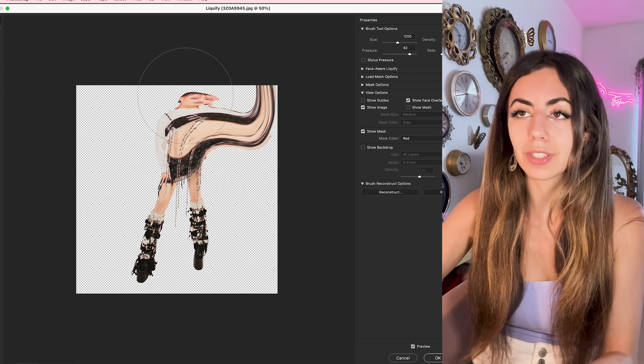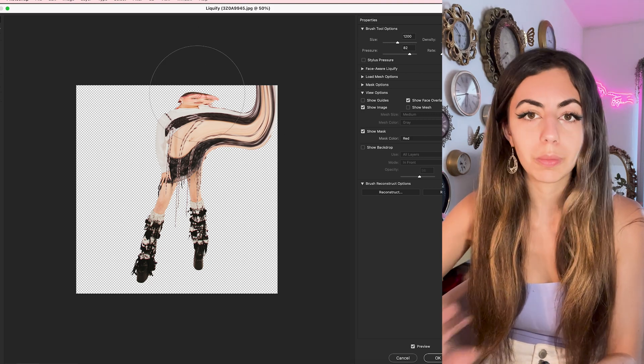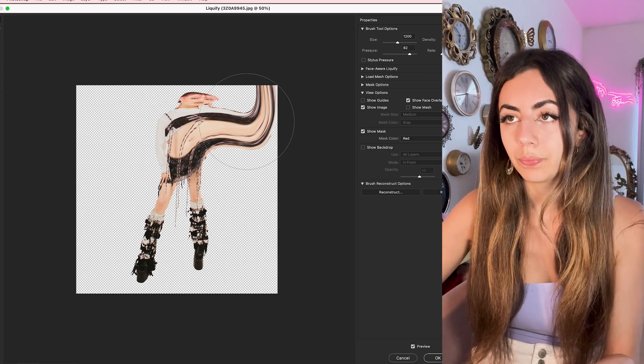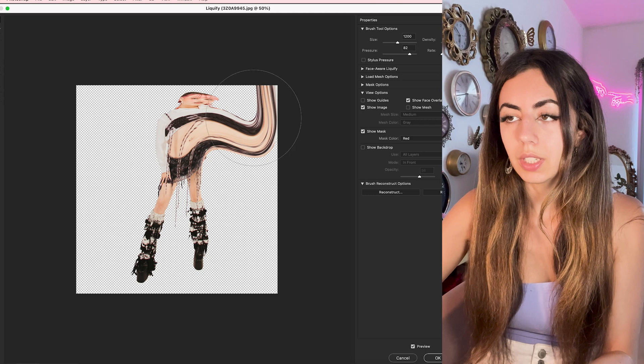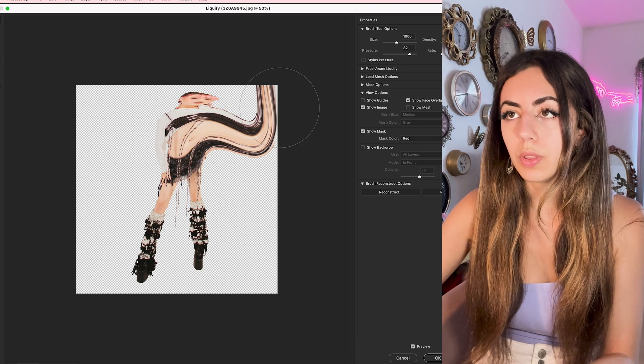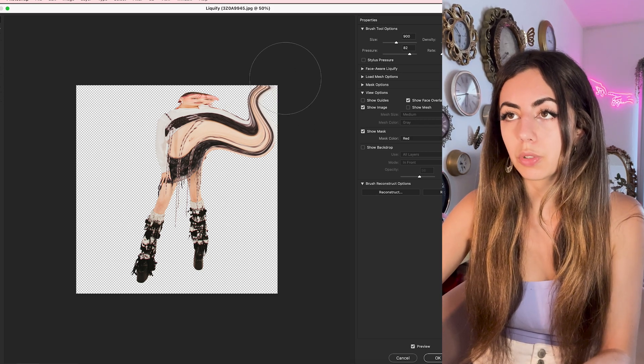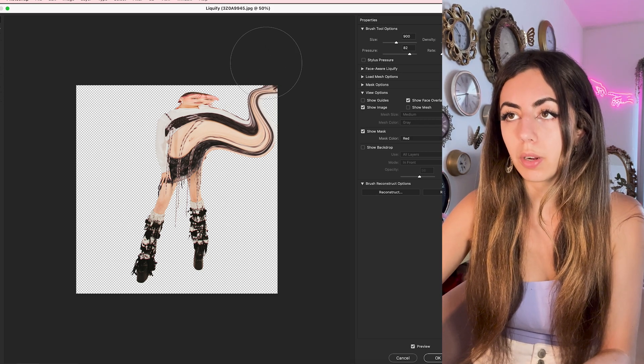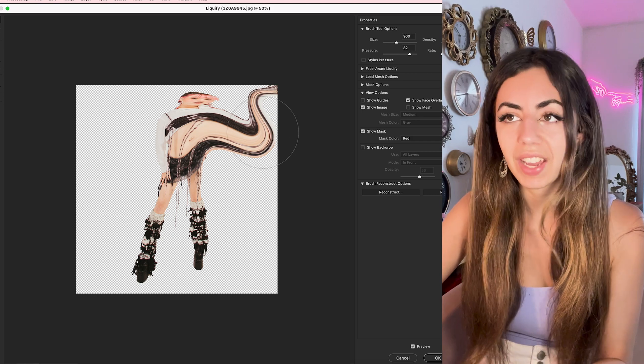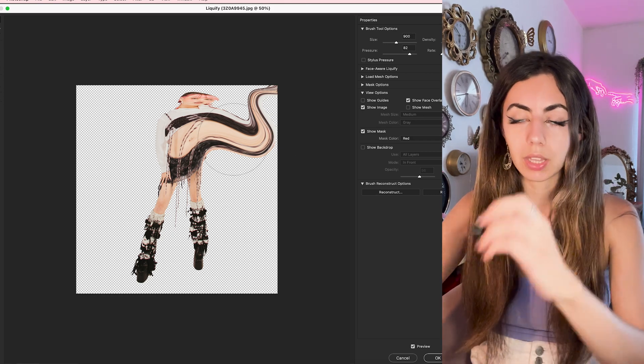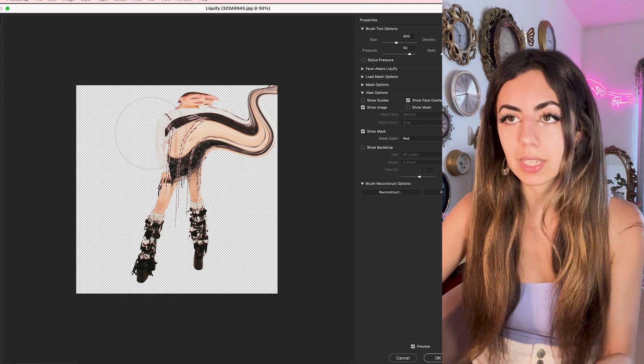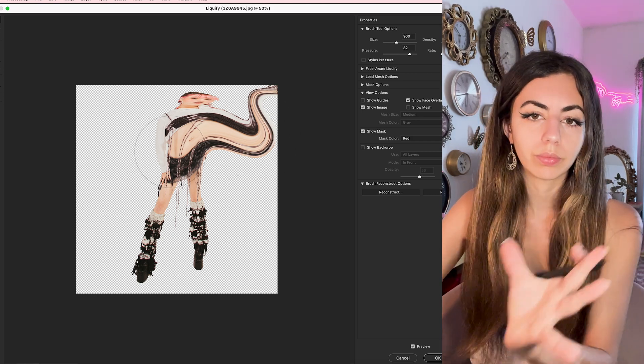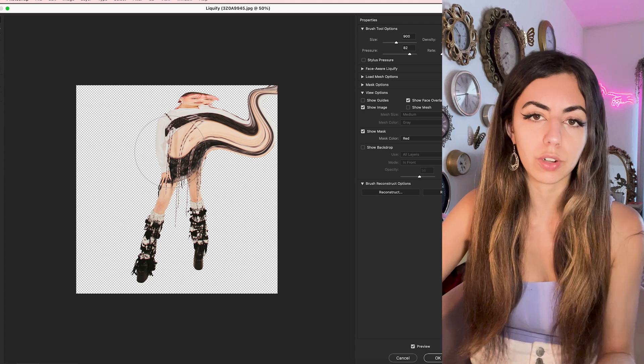And obviously her face looks really weird, but we're going to ignore that and fix that later. And I'm really going to just pull this and drag it around however I want, trying to avoid any jagged edges, making sure everything looks really nice and natural.